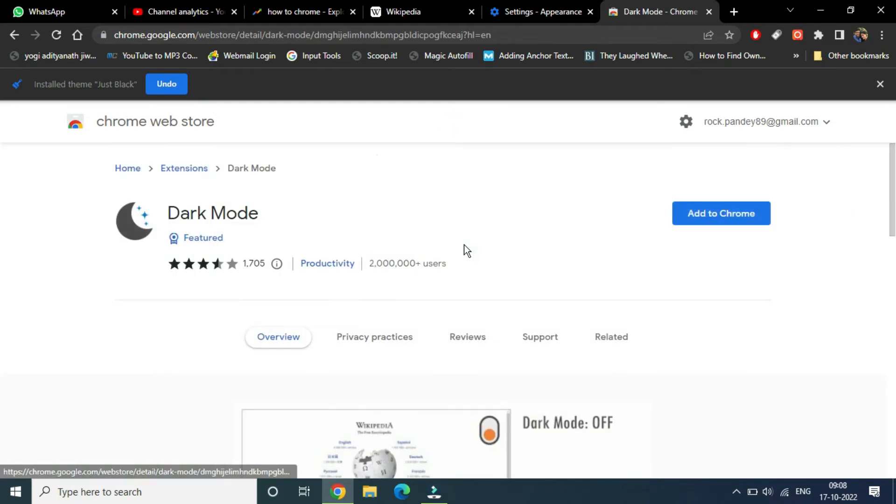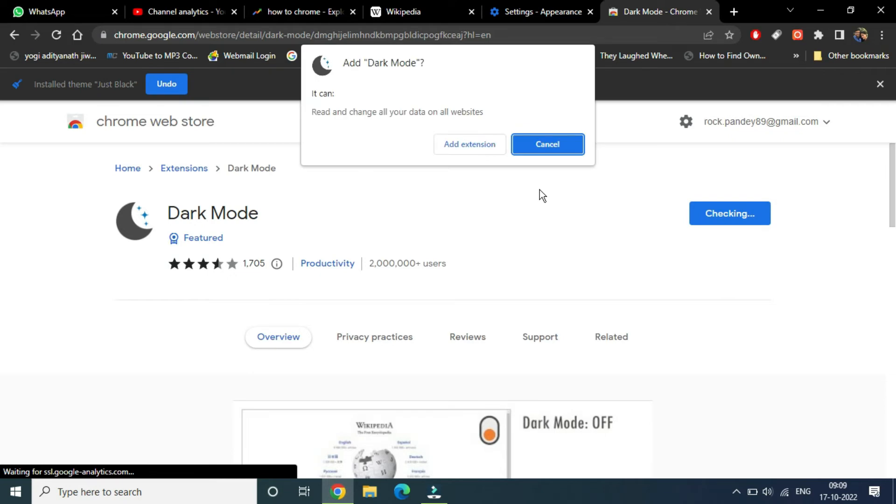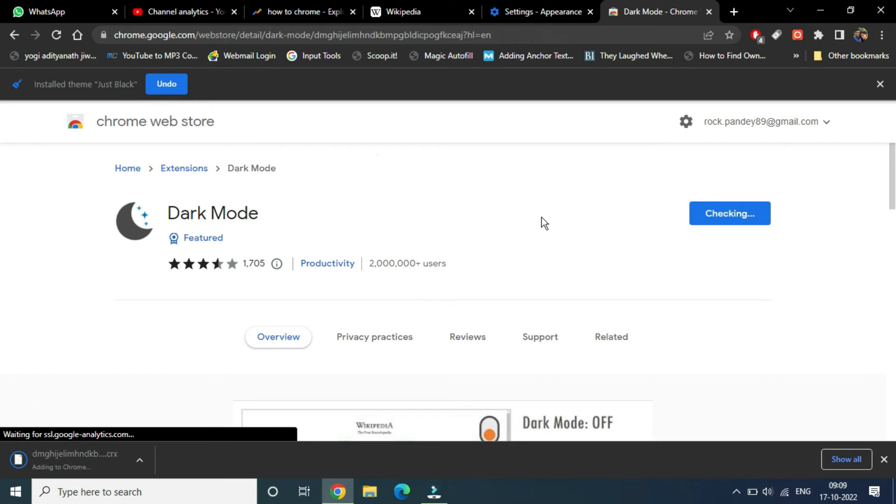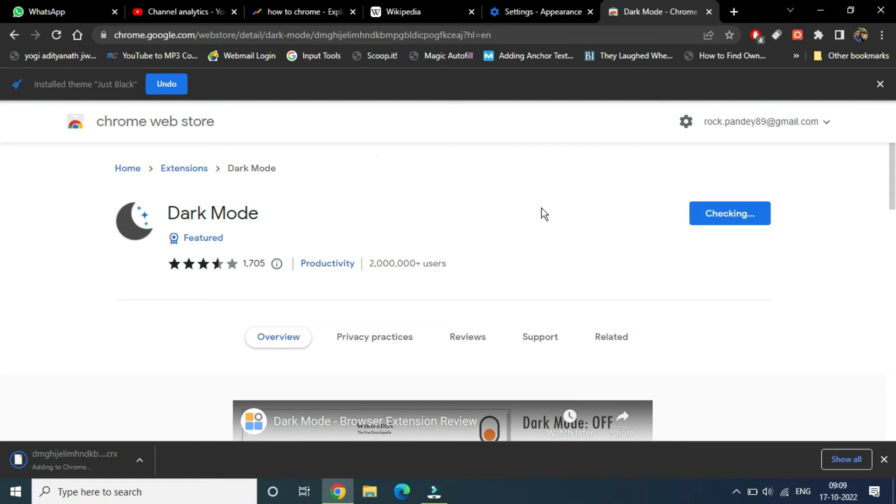it, then click on add to Chrome and add extension. It is downloading now and will be installed automatically.